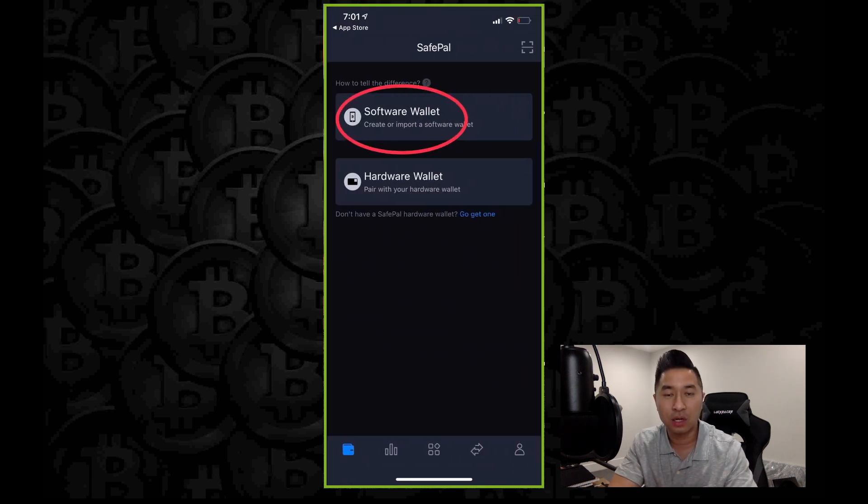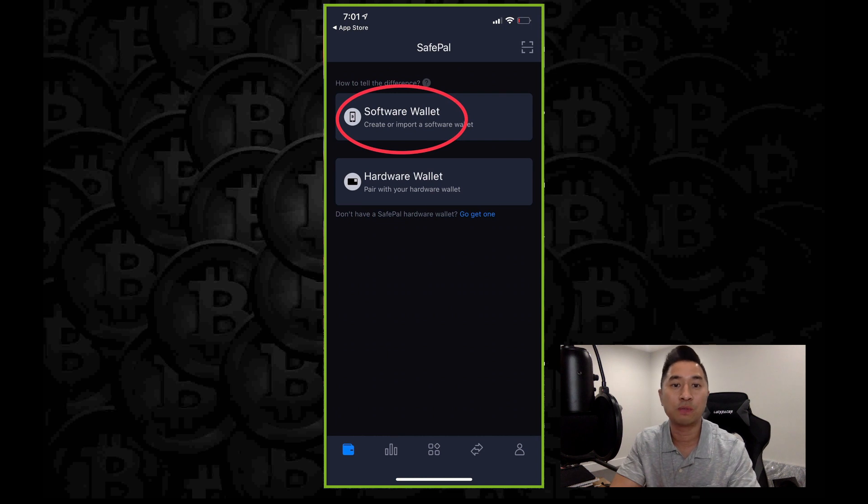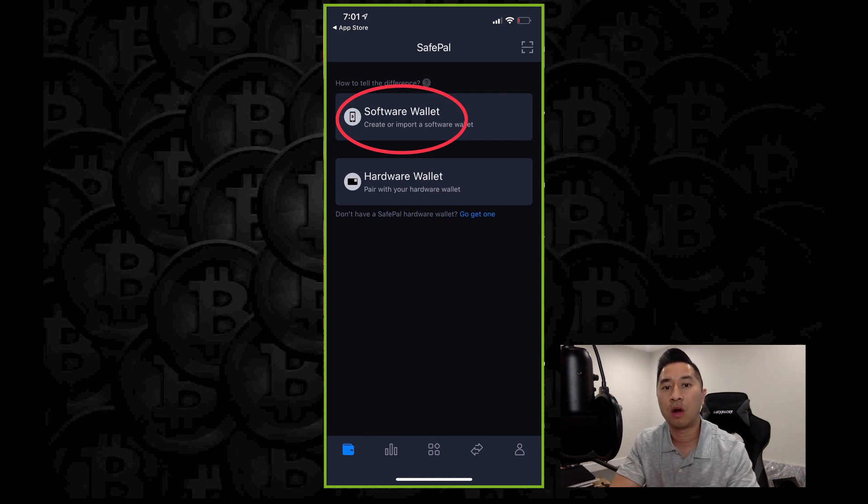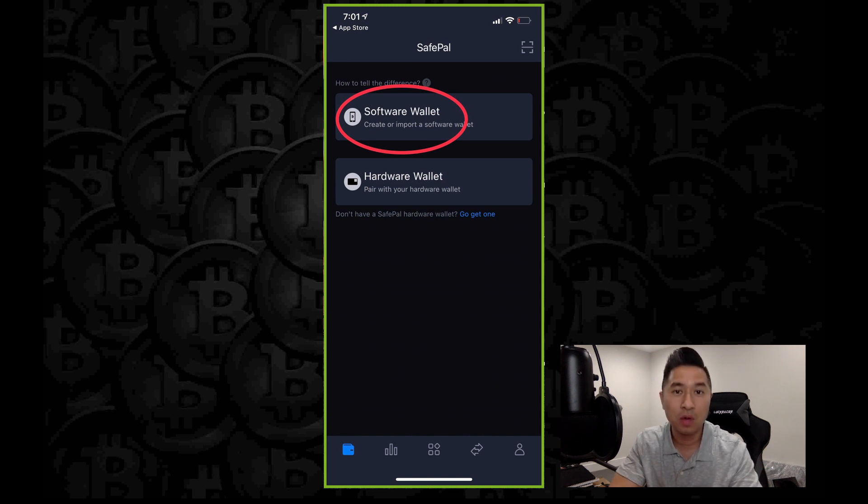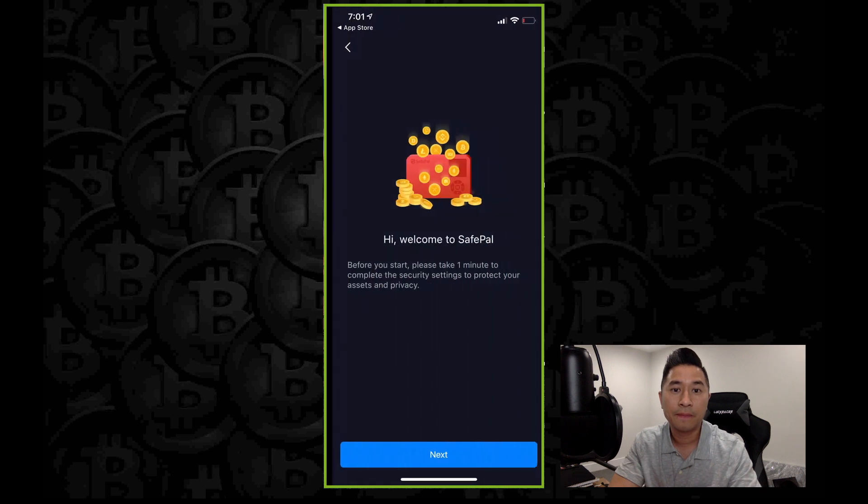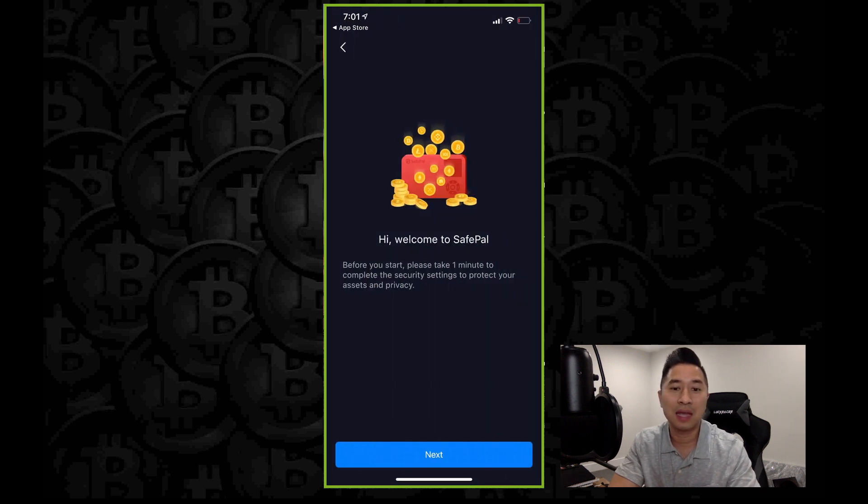Once you're done doing so, you're going to see the first page. You're going to see software wallet or hardware wallet. We're going to get right into setting up a brand new wallet for yourself. So go ahead and click on software wallet. After you're done, it's immediately going to say, 'Hi, welcome to SafePal.' Click next.